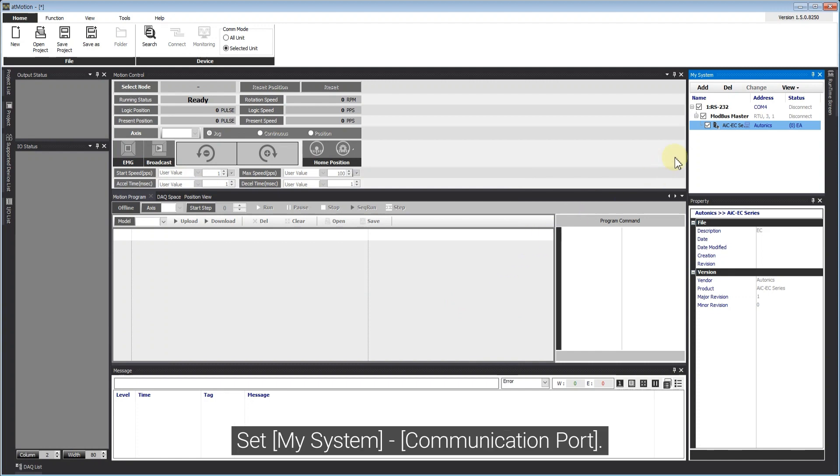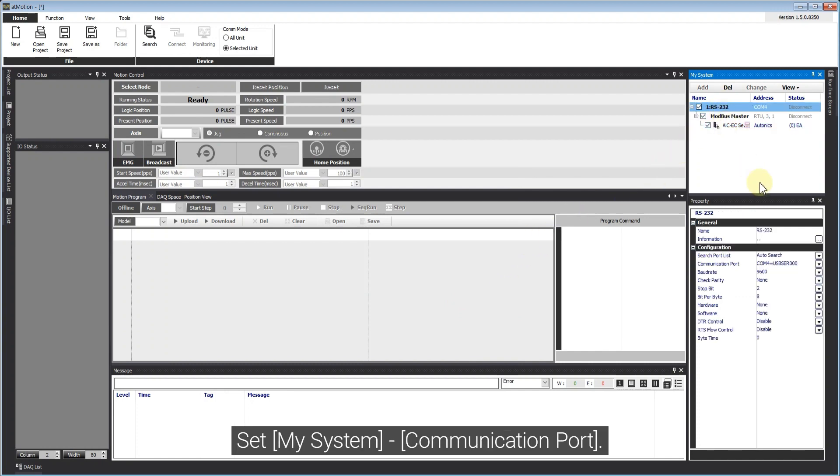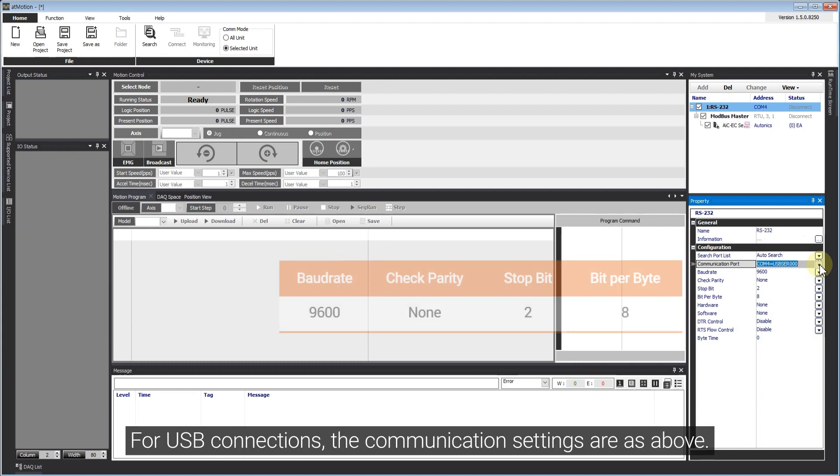Set My System communication port. For USB connections, the communication settings are as above.